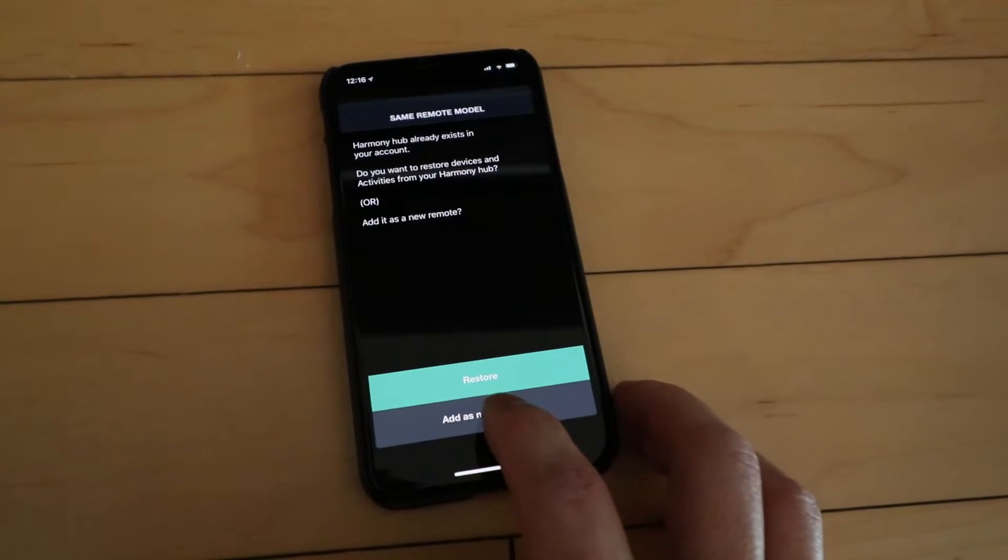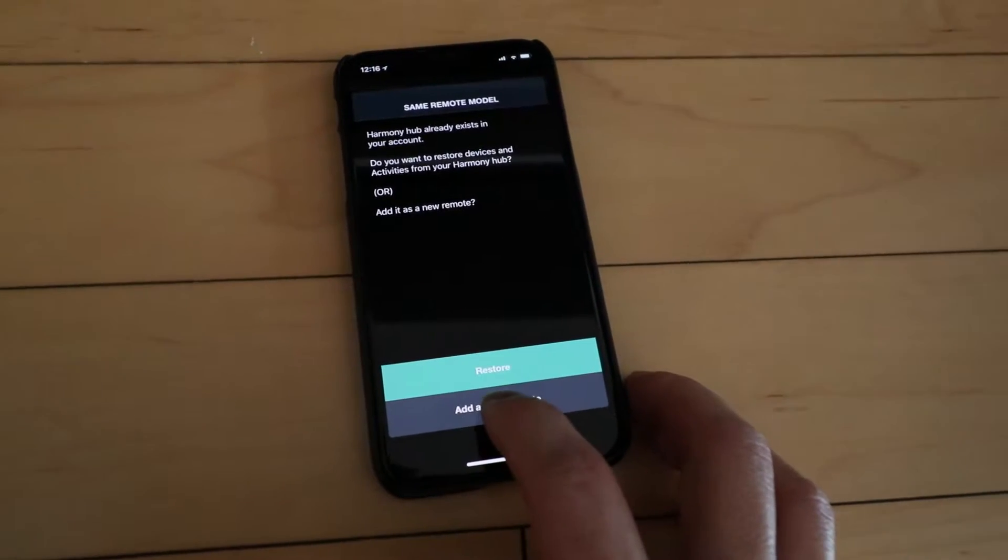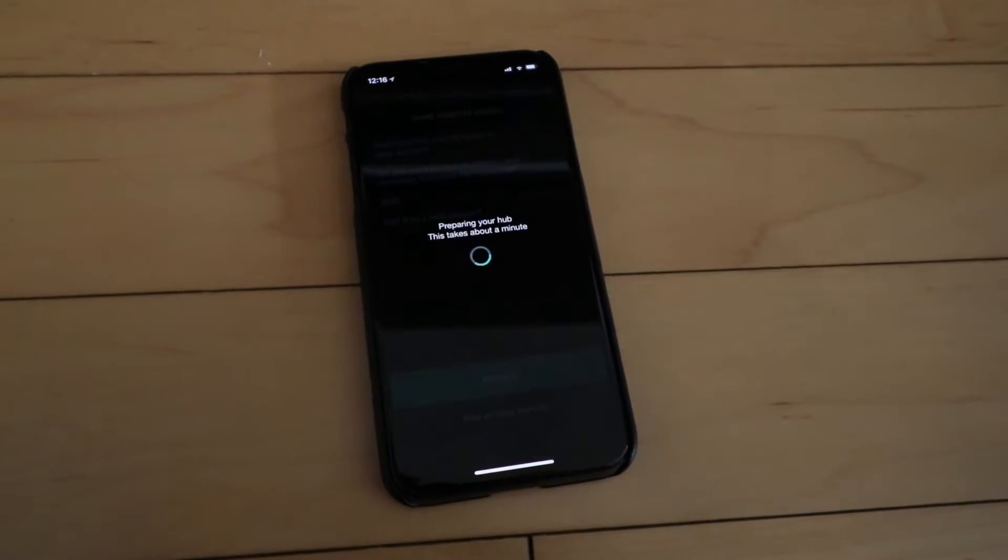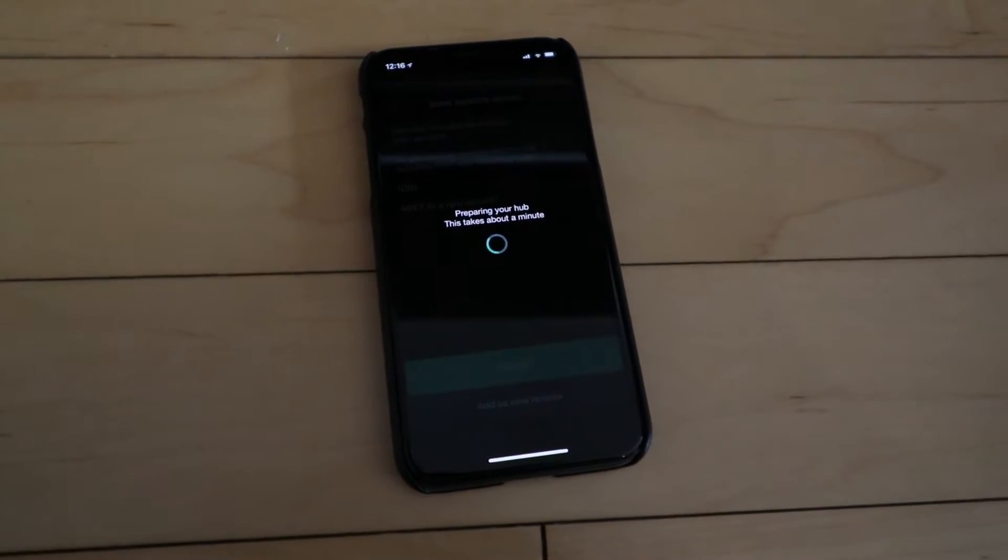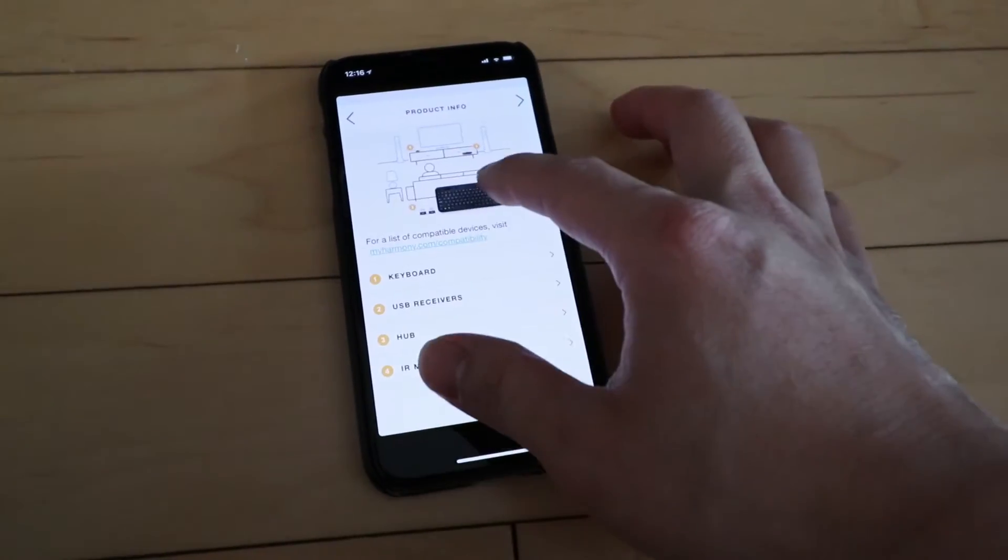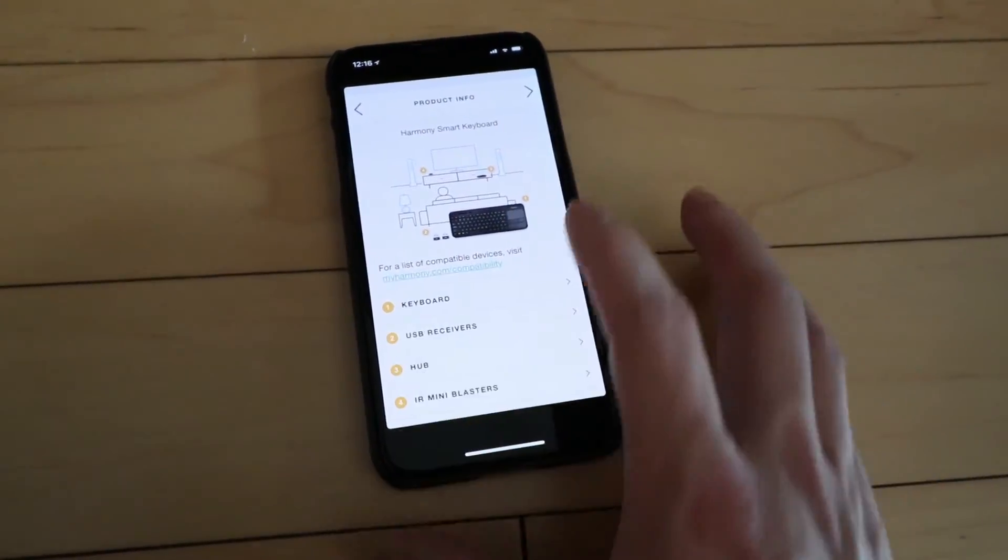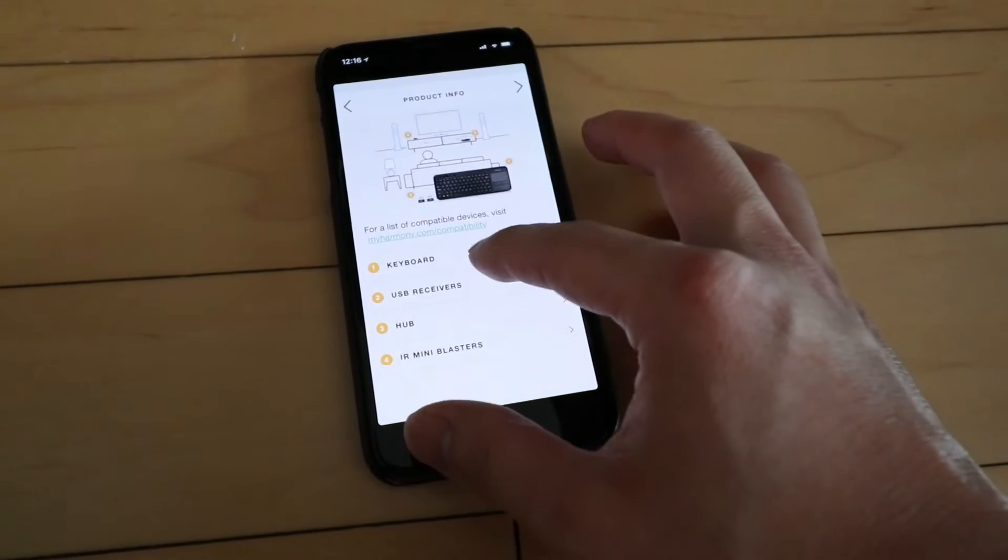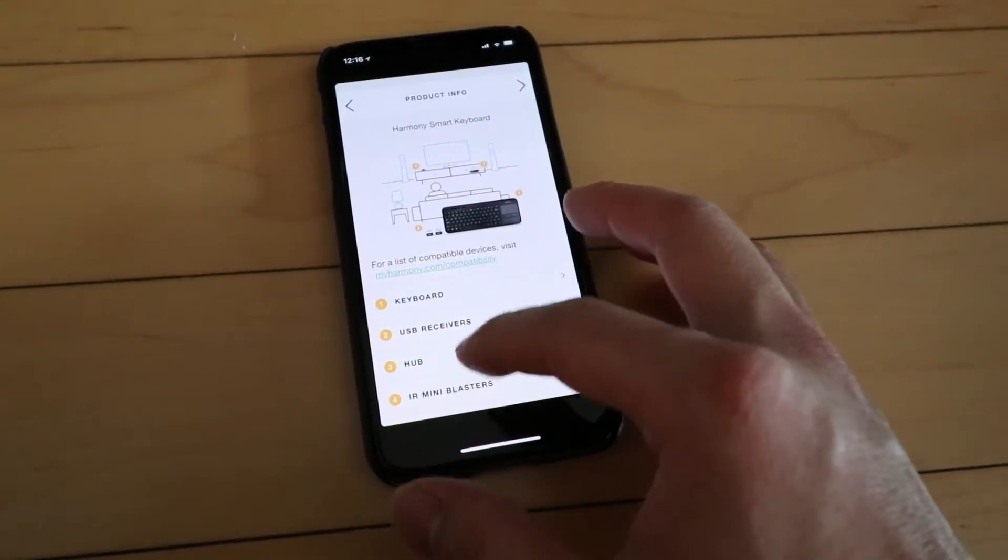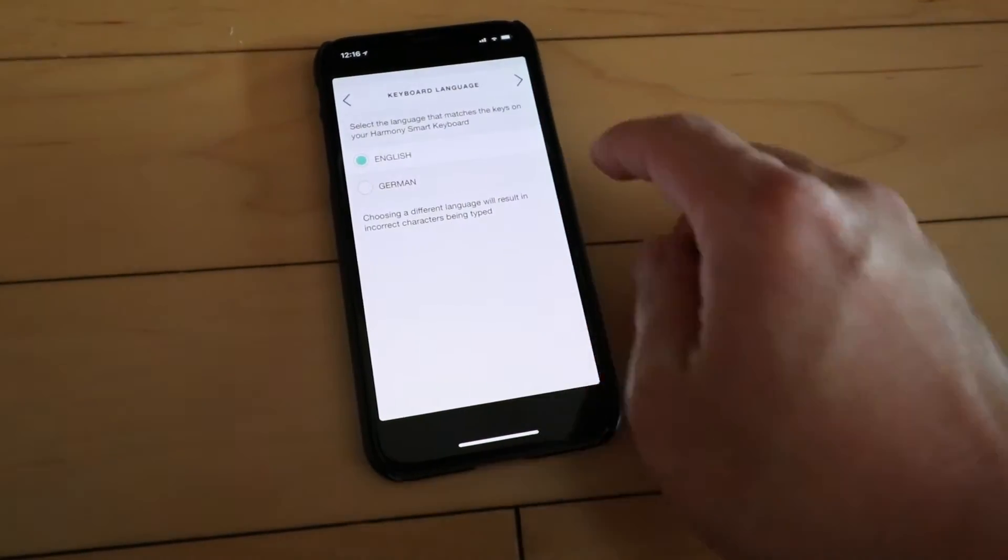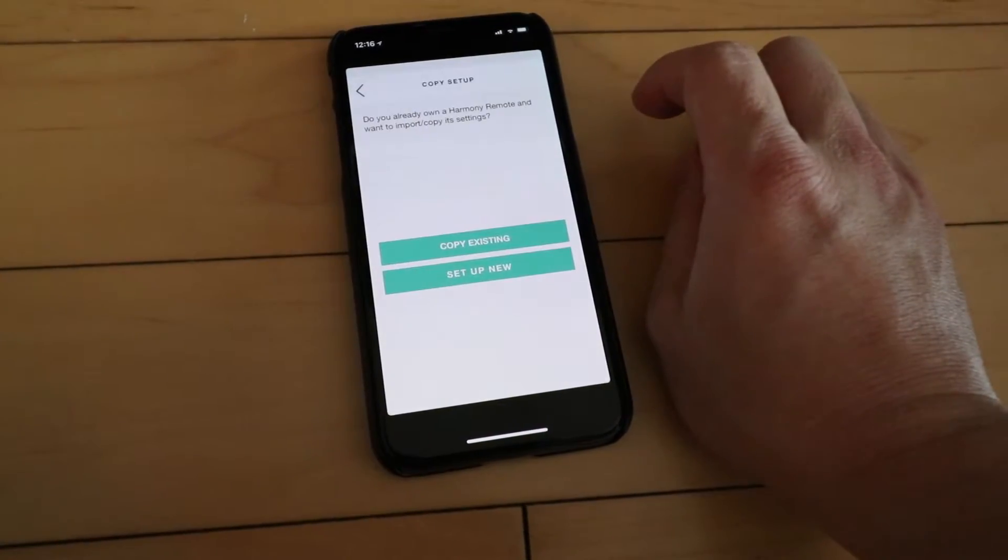Now we're going to set it up as a new one. It looked like it did pick it up from the old account. But to make this video more thorough I'm going to set it up as a new remote. So once we're in here it gives us a little bit of information. It usually always does this, I'm not sure why, it's kind of confusing because it tells you about keyboards, all this other stuff. But you can just scroll to the right. This is how we go through our menu.